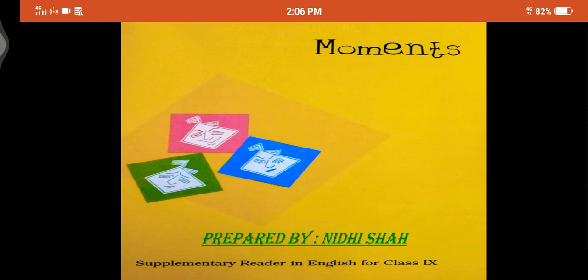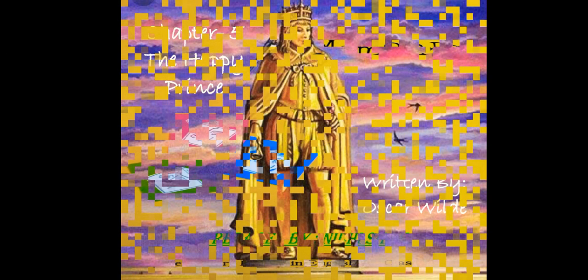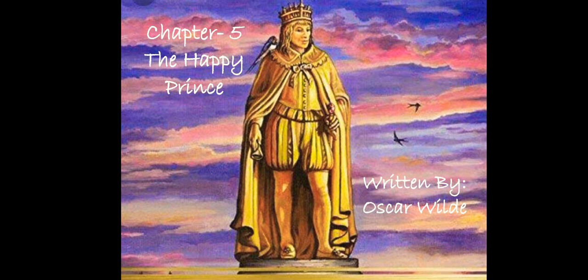Hello children, in this video lecture I will explain the chapter from Moments, Supplementary Reader — Chapter 5, The Happy Prince, written by Oscar Wilde.